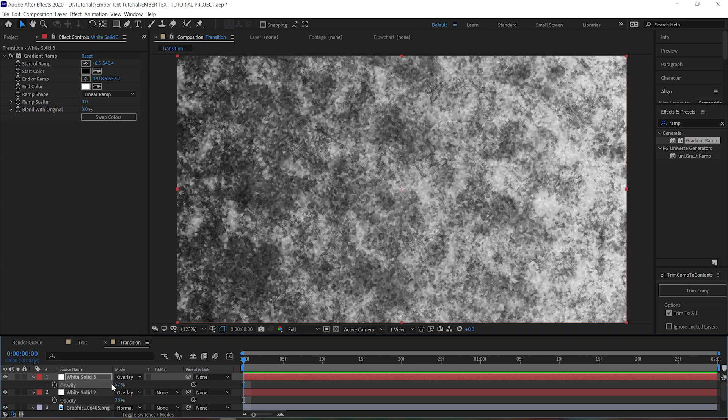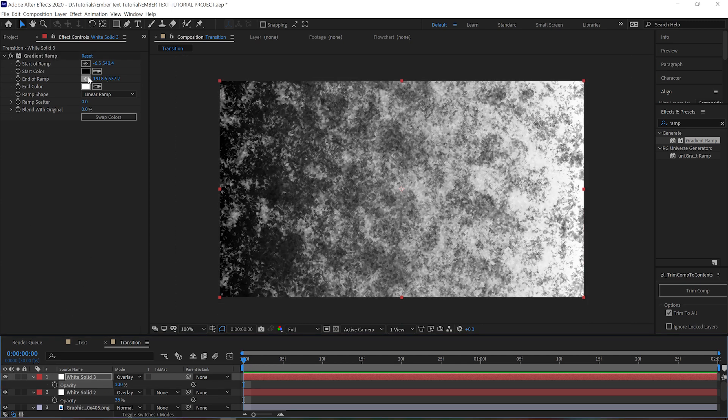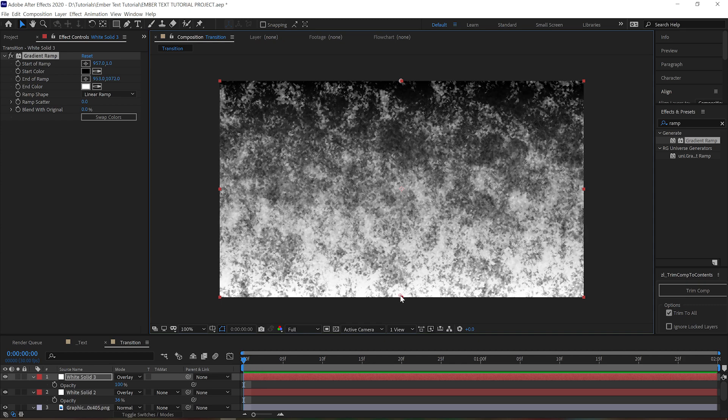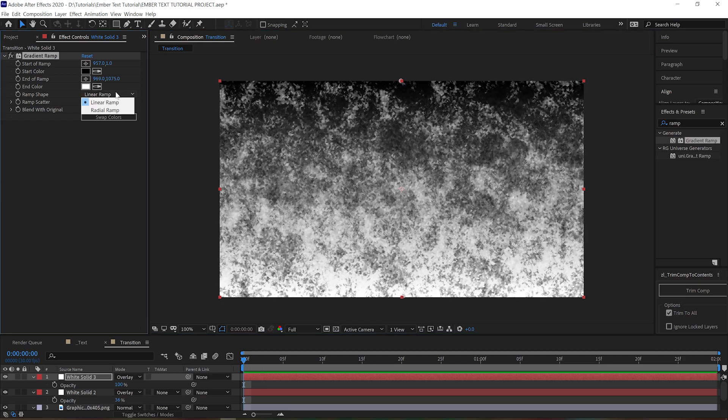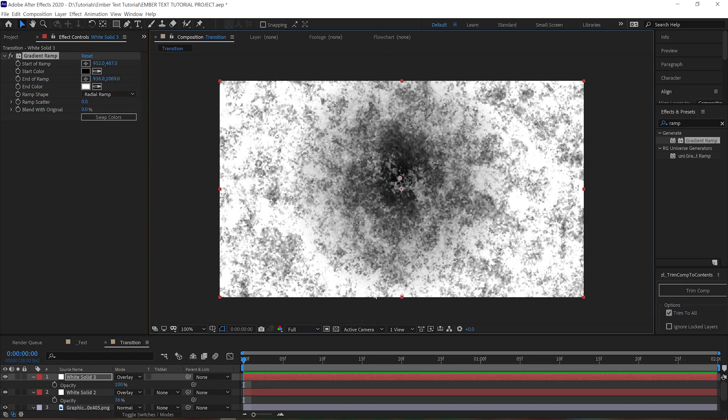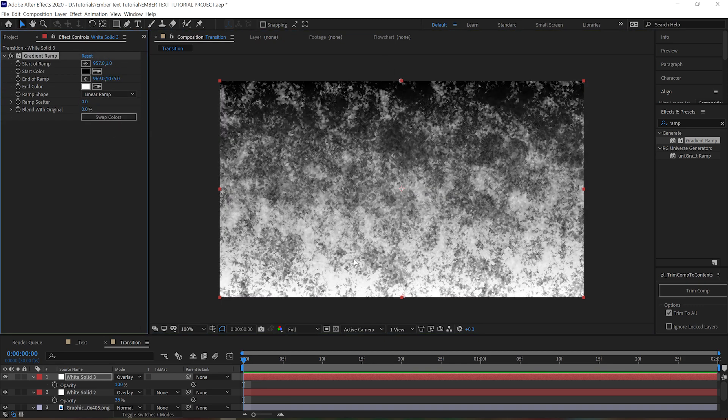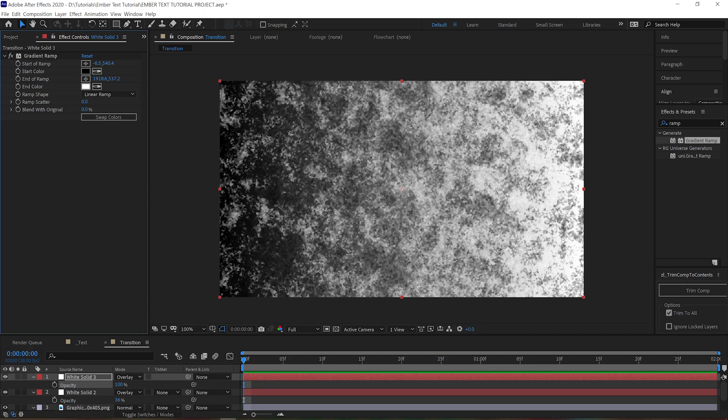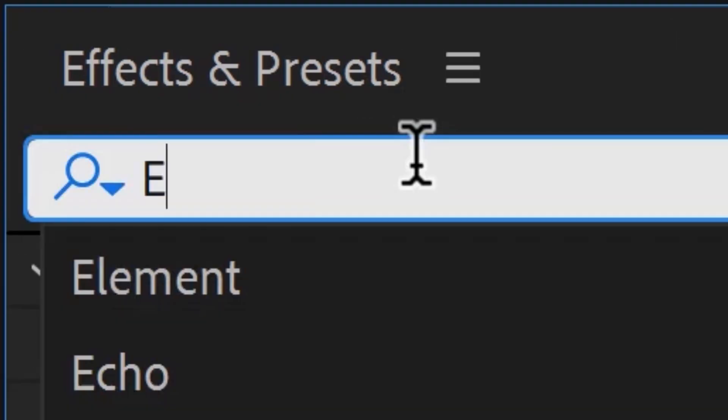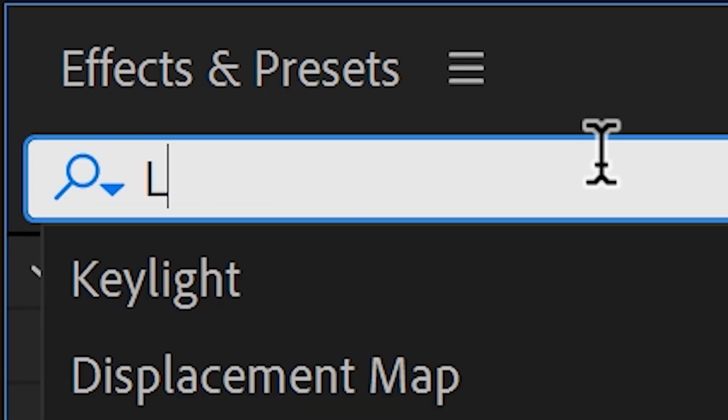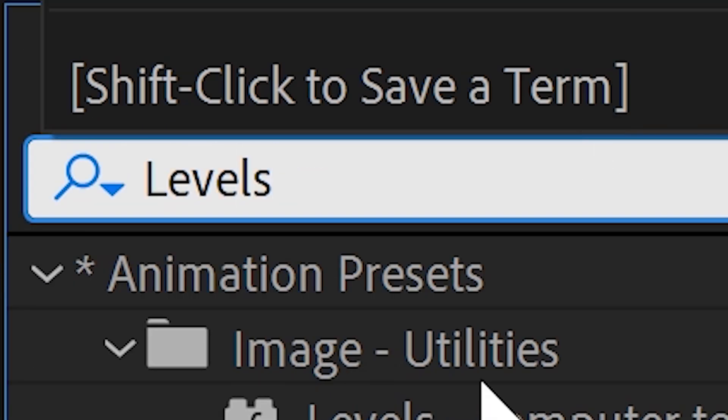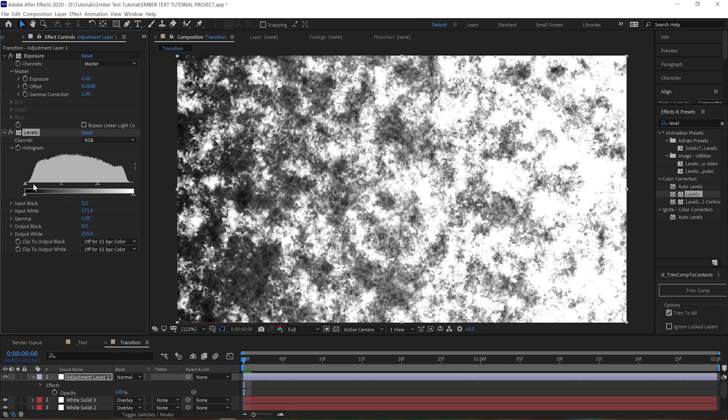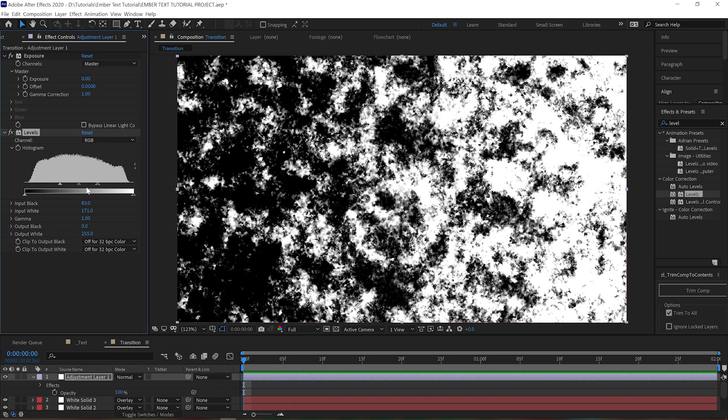Obviously if you want yours to burn away all at once, don't do this. Or you can make it any direction you want, even radial if you want. Now to actually turn this texture into a transition, add a new adjustment layer and apply an exposure and a levels effect.